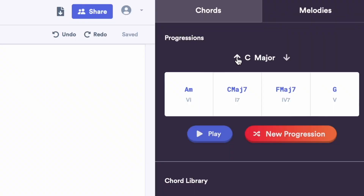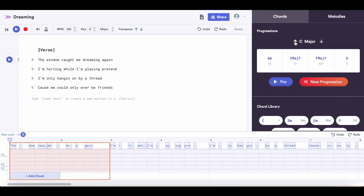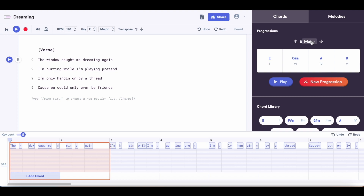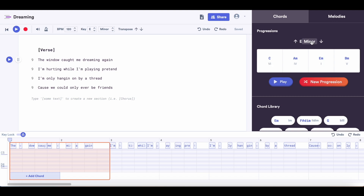Now I'm going to go ahead and add some chords to go with my lyrics. You can choose which key you want to write in. E minor is probably my favorite key to write in, so I'm going to go with that. You press this little arrow and you can change the root note of the key that you're in. Then you can tap here to change from major to minor. Then all you need to do is cycle through chord progressions by clicking the new progression button until you find something that you like.